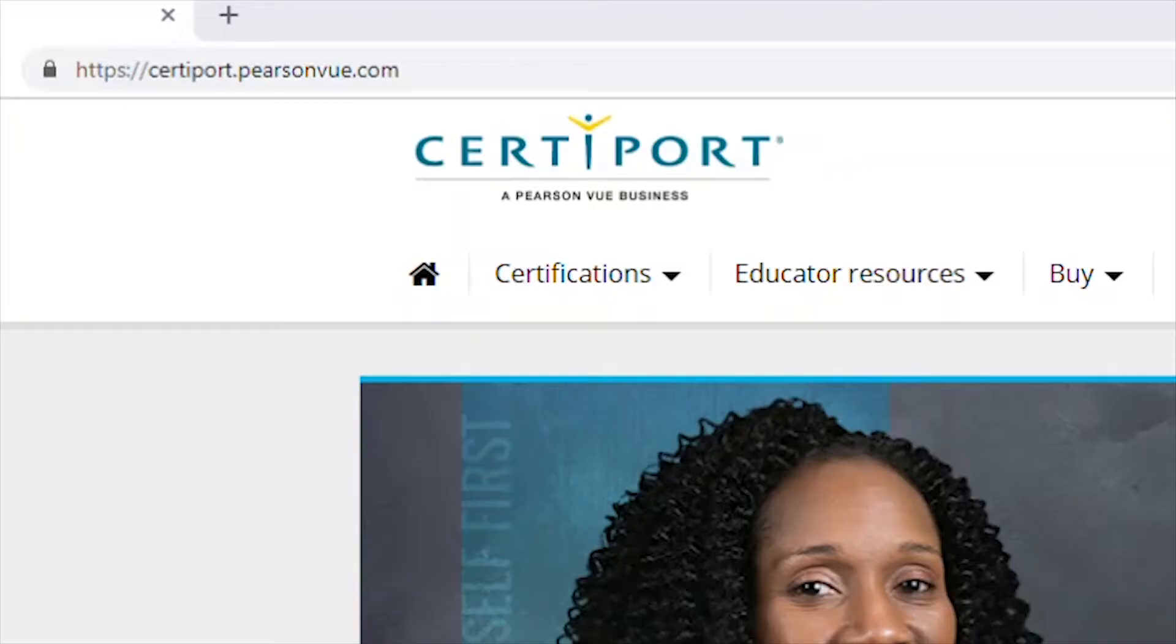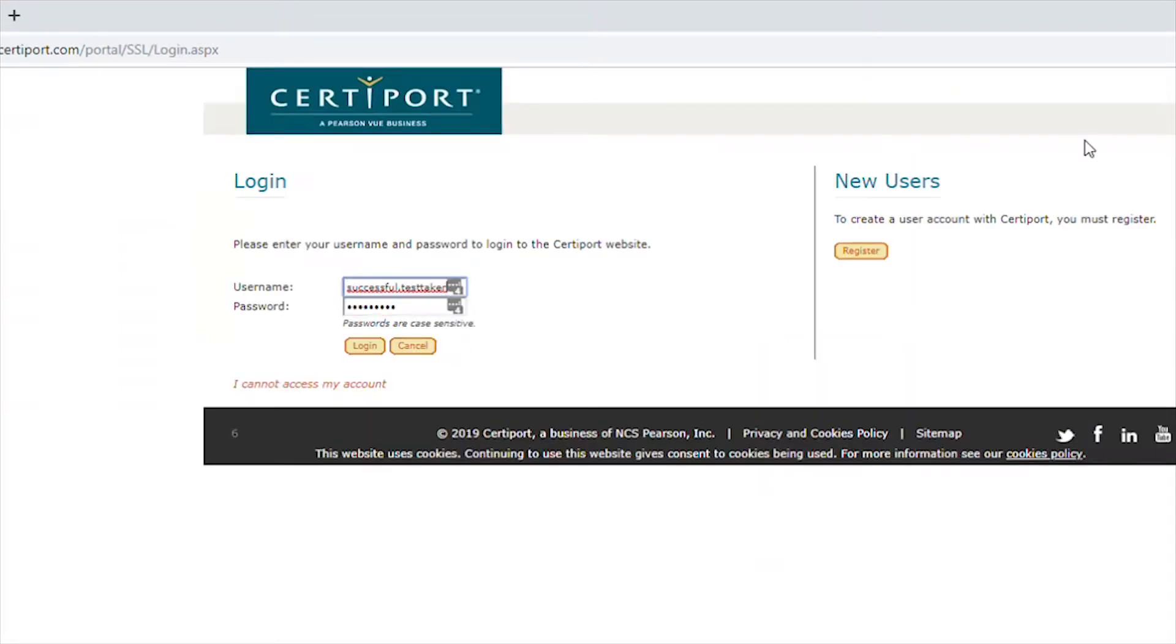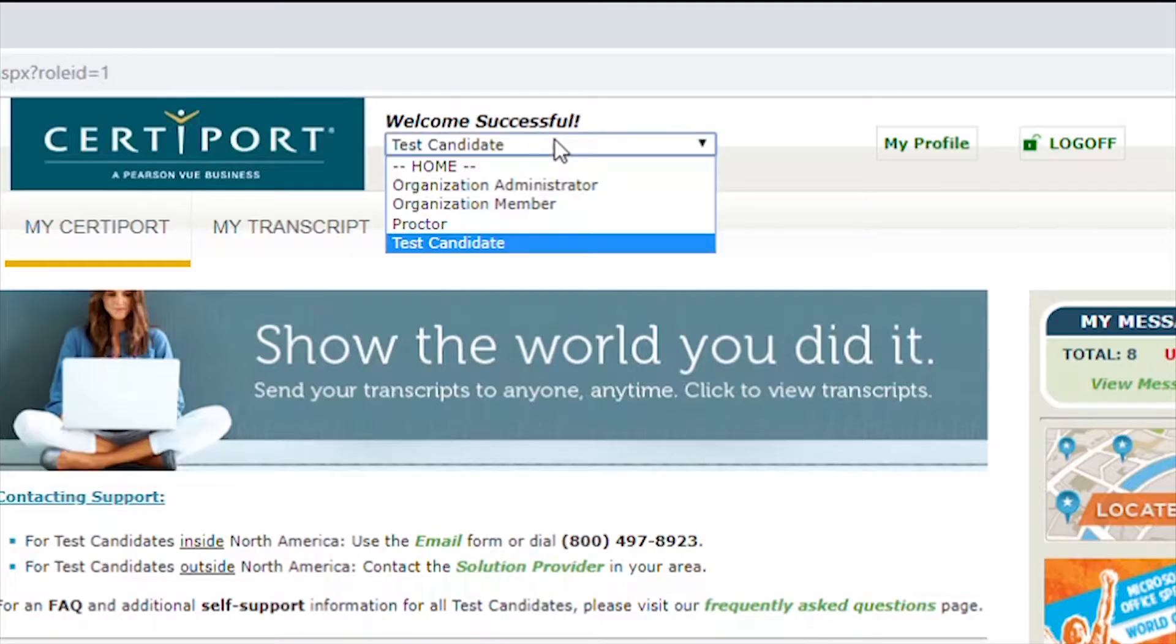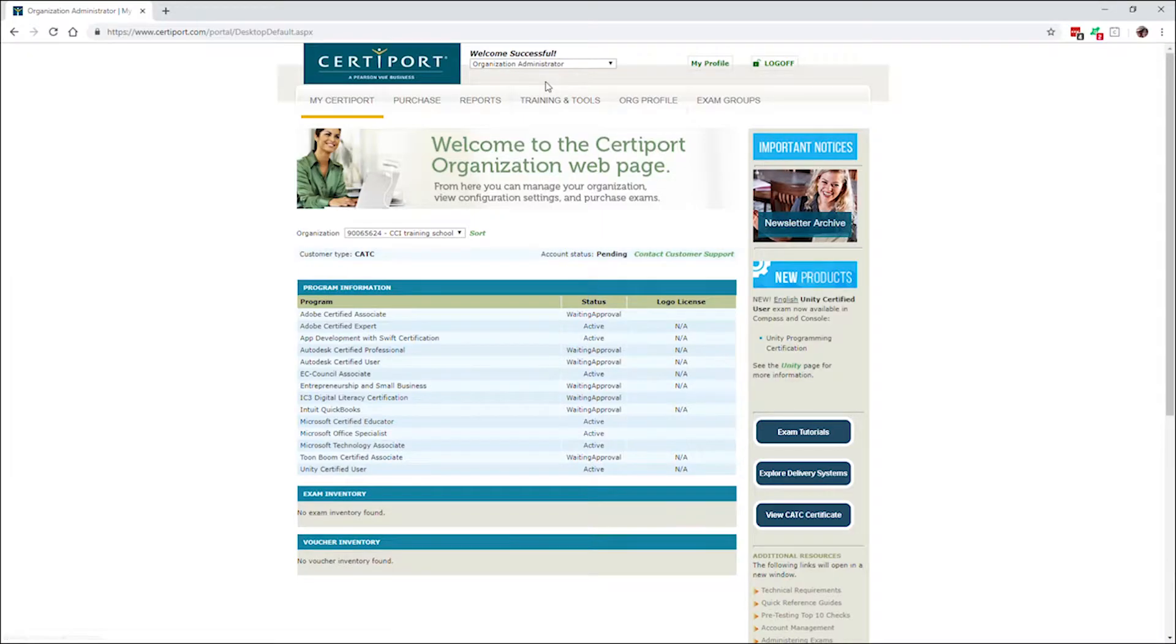So first, from CertiPort.com, log into your CertiPort account. From the drop-down menu at the top middle of the page, select Organization Administrator as your user role.